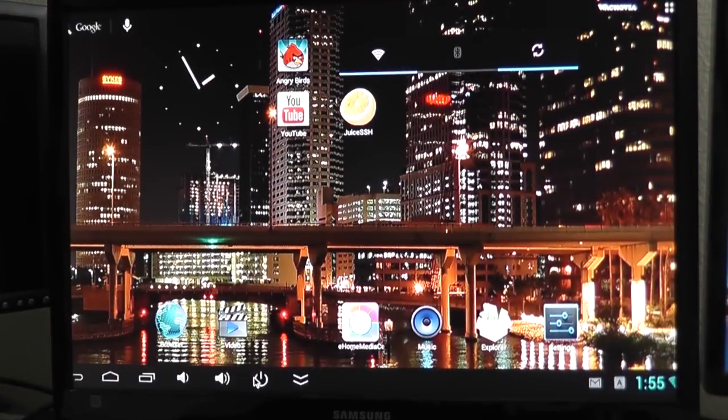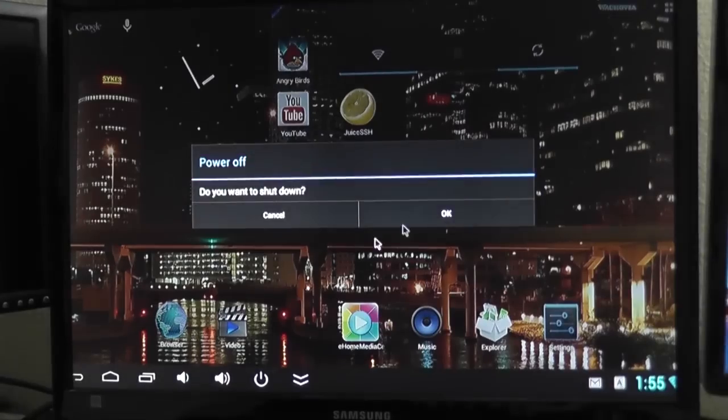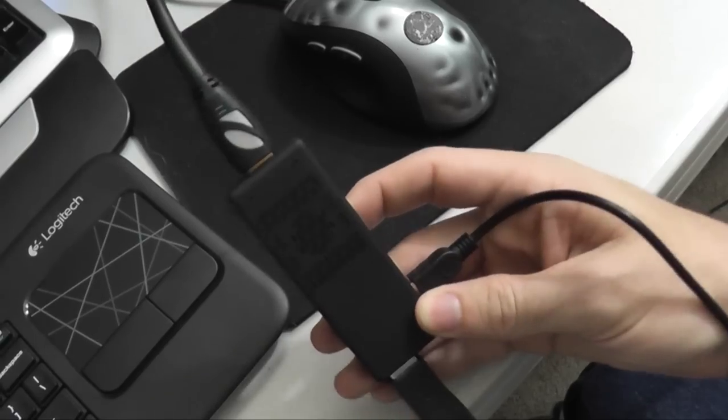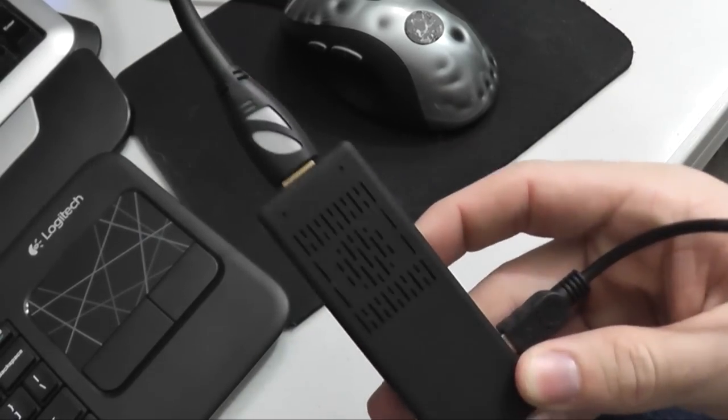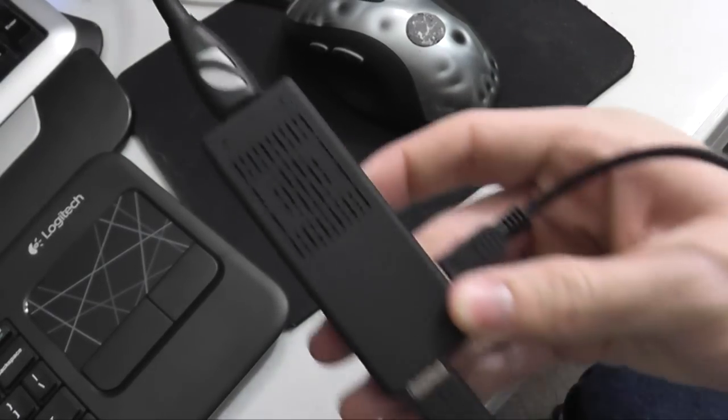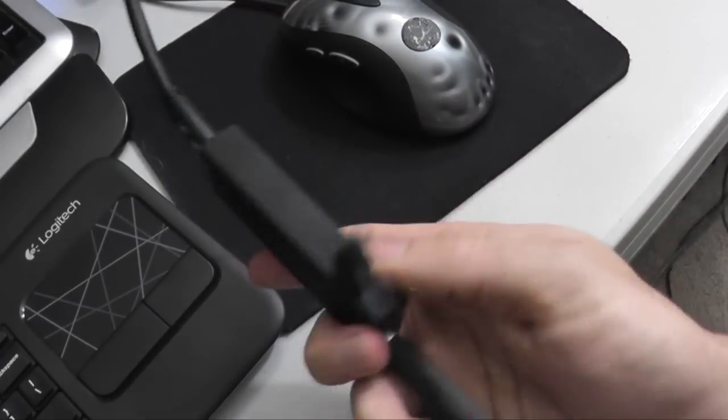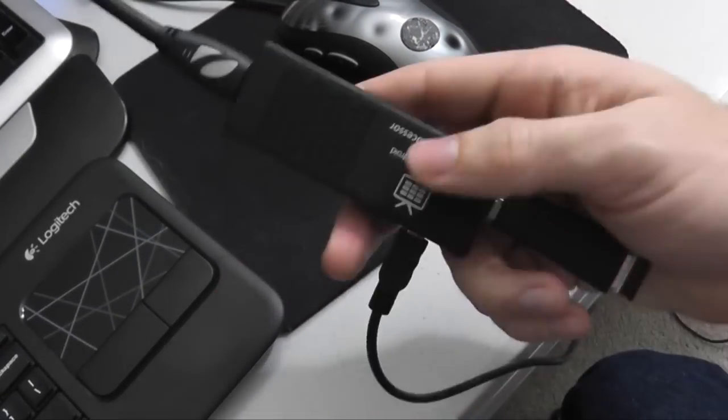Show you how to close programs there. Now let's power the device off. You just click the power button, click OK, and there it is. It's off. And you can see the light is off. It is safe to unplug now.